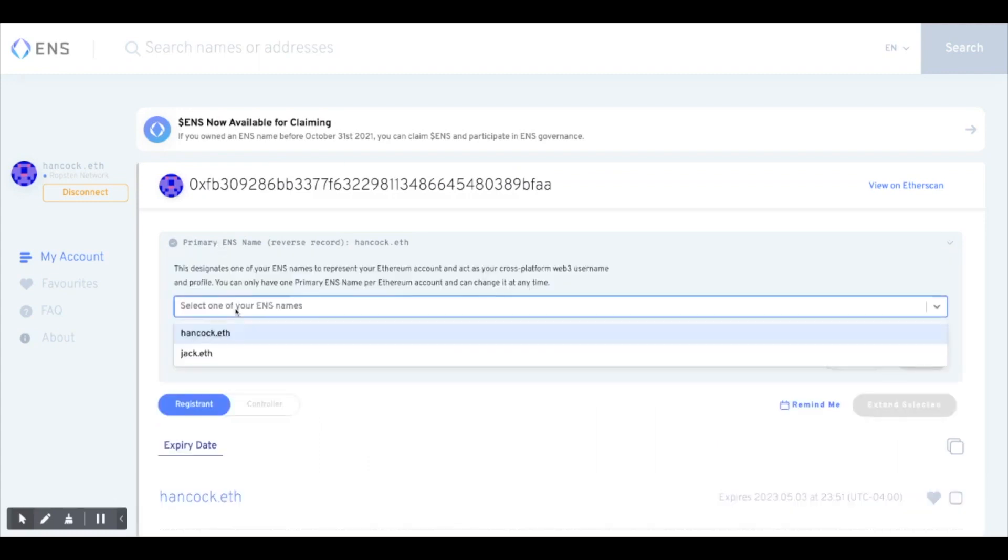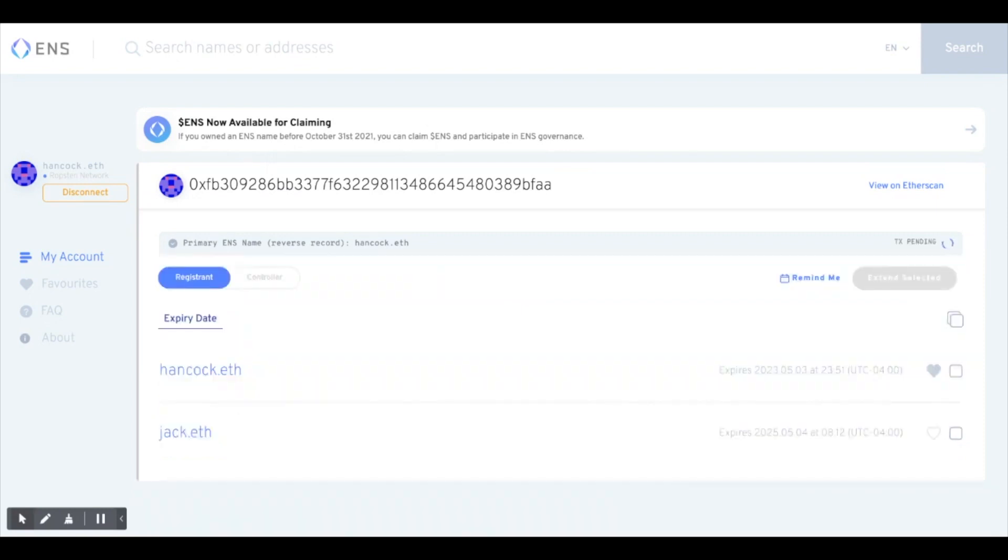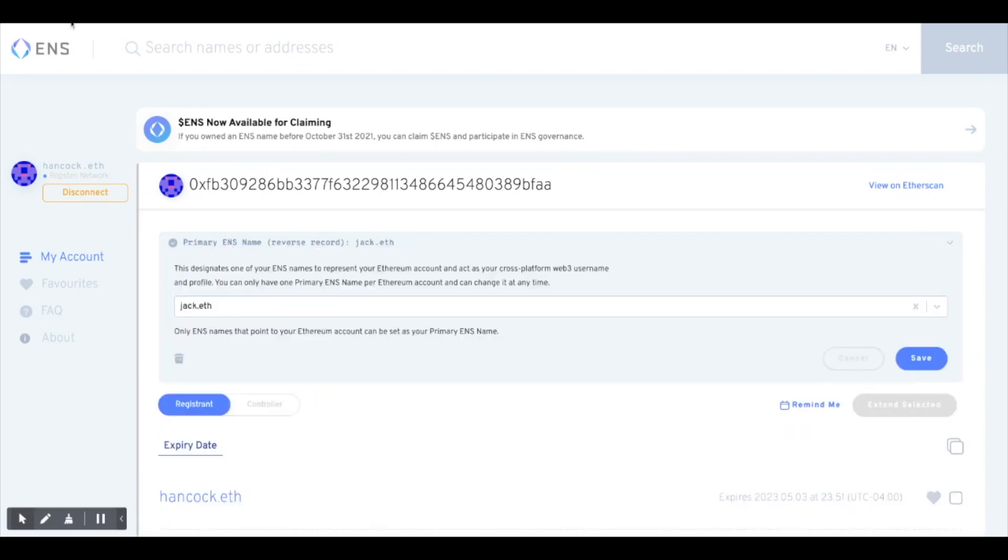To set the name as your own default address, click here, and then choose your domain. You will need to pay a small gas fee. Once the transaction is done, you can see that your address will now resolve to your eth name.